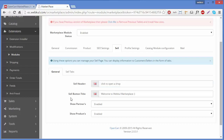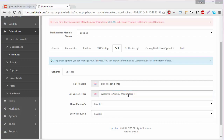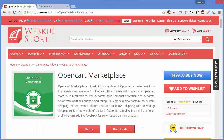The next field is Sell Button Title. In this field, you have to write anything on the button title which you want to show to your customers. We have written 'Welcome to Webgoogle Marketplace.'